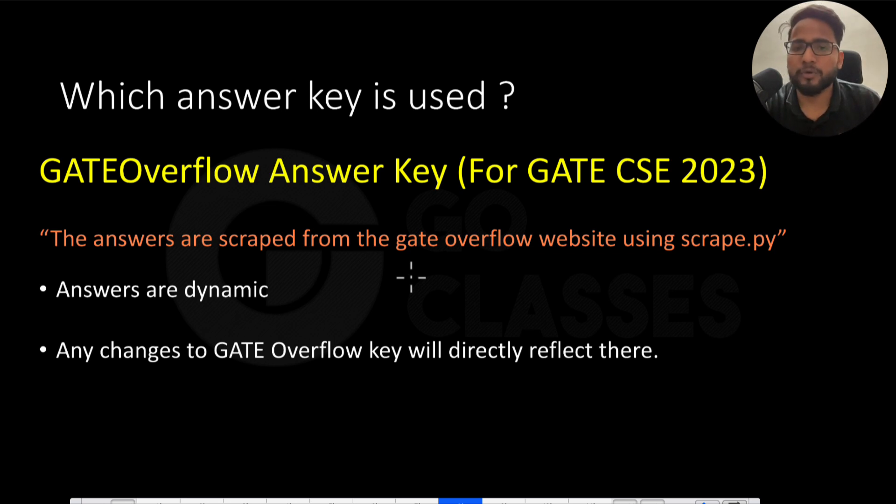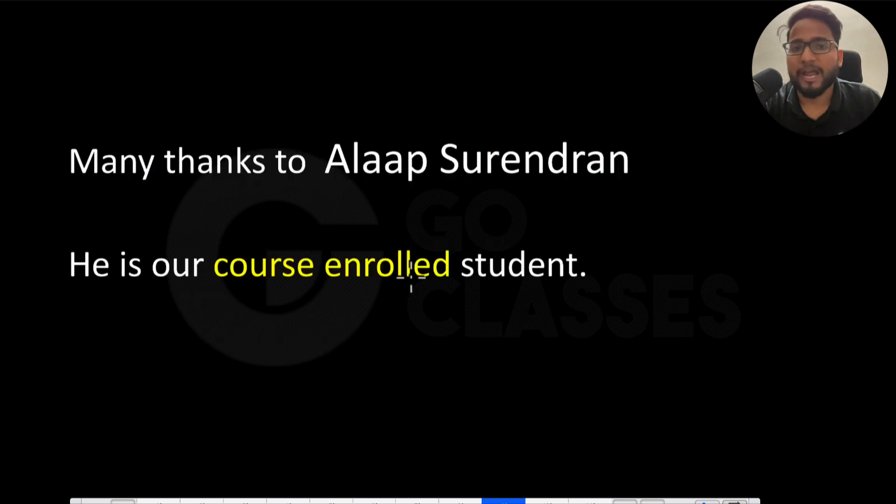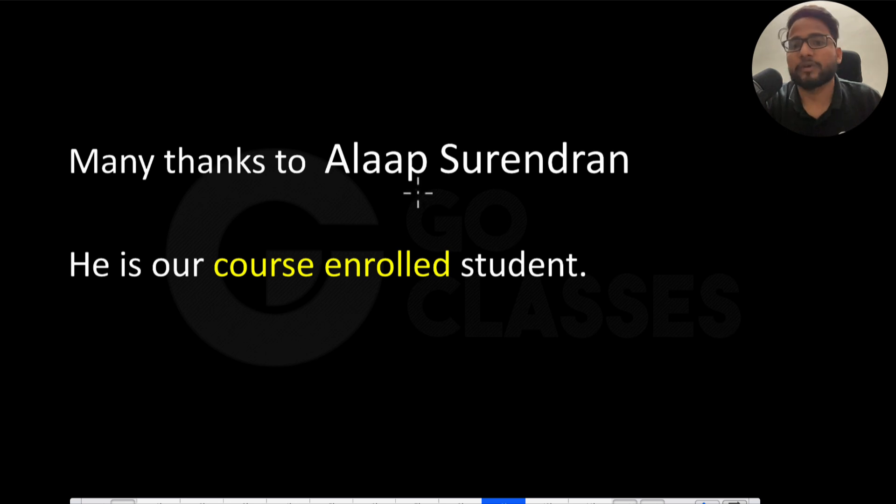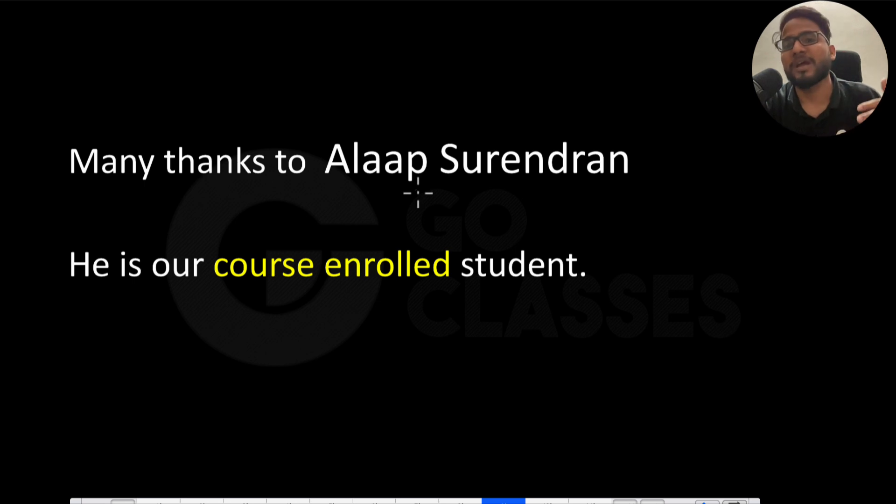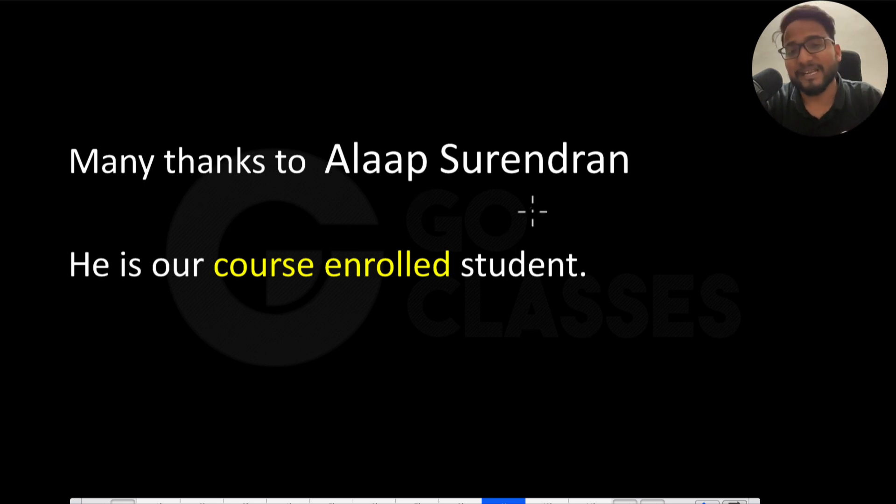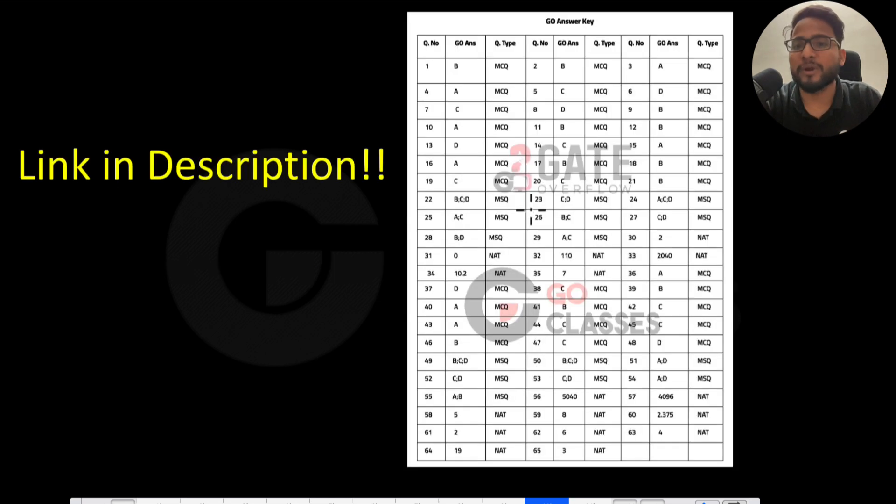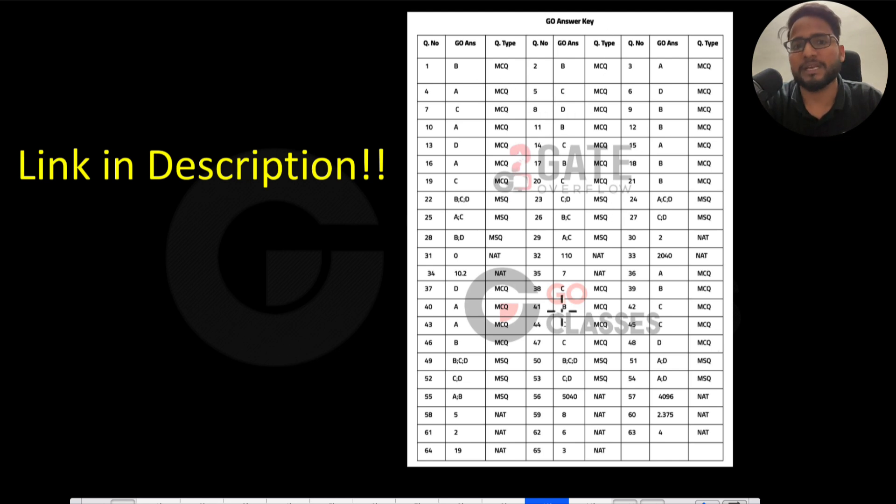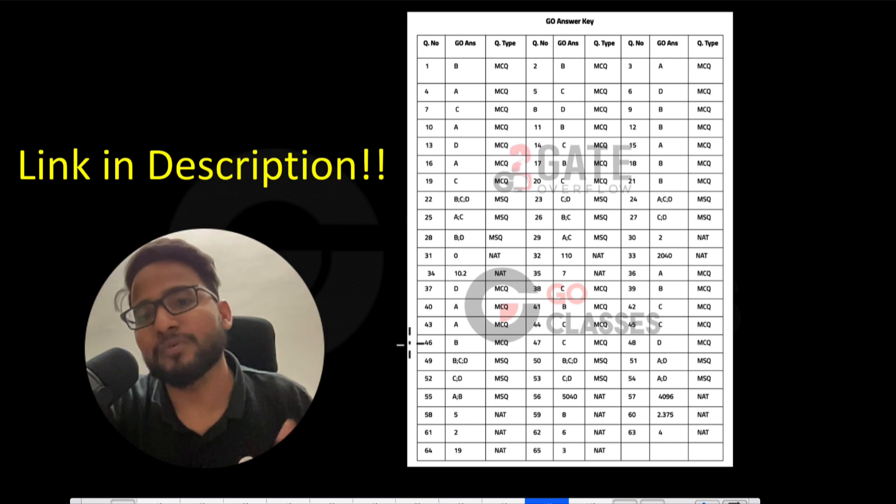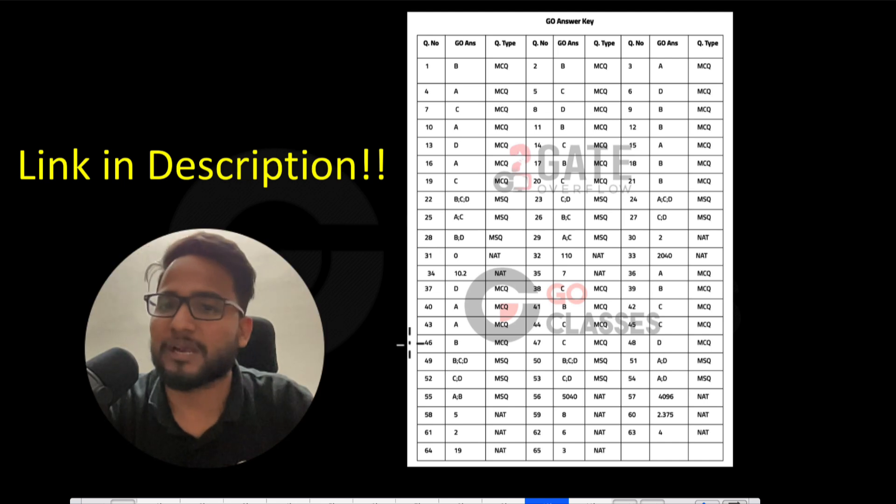So that's all about this video, and I would like to thank Alaap again. He has done a great work. He is our GO Classes course enrolled student, and he has done an excellent work to make your manual effort very easy, right? And still, if you just want to verify your answers using GATE Overflow and GO Classes answer key, then you can use this answer key. Link is in the description. If there is any issue, just let me know in the comments. Thank you everyone.